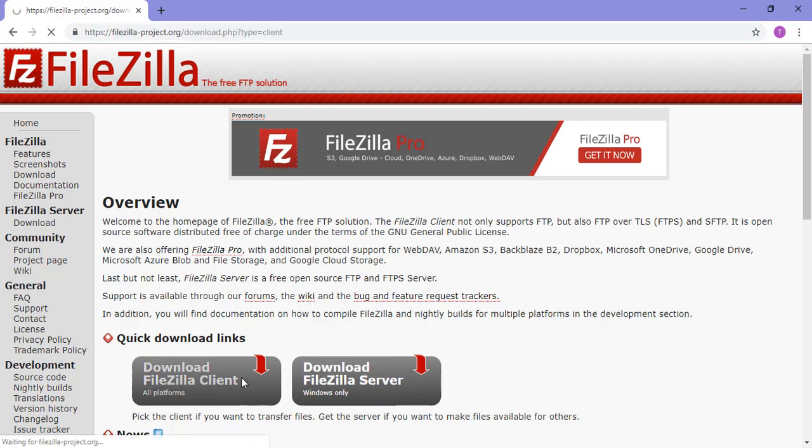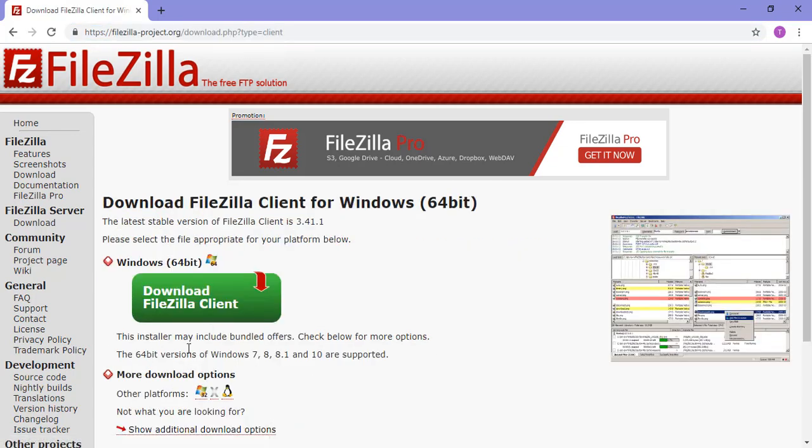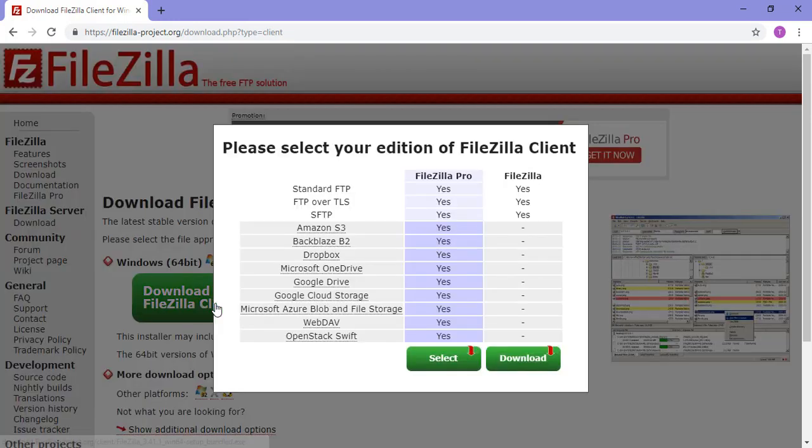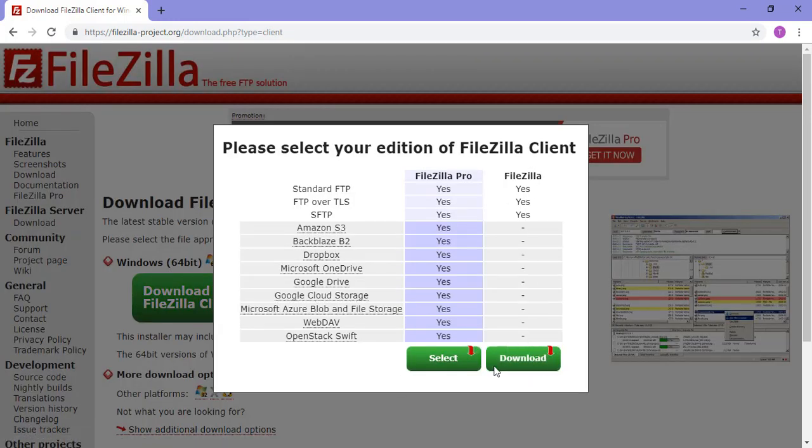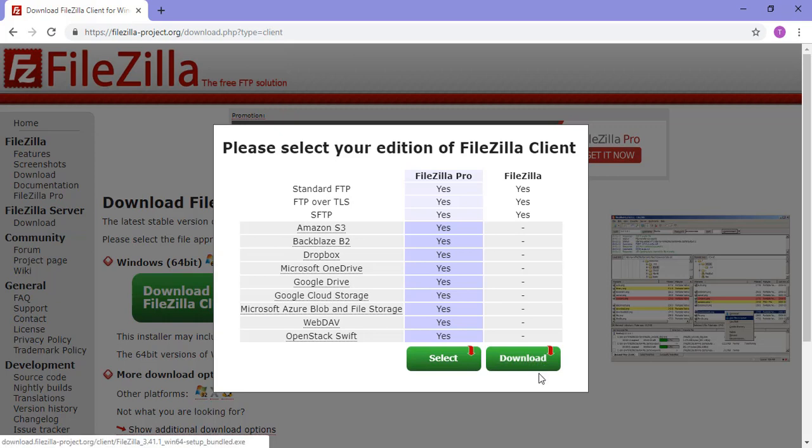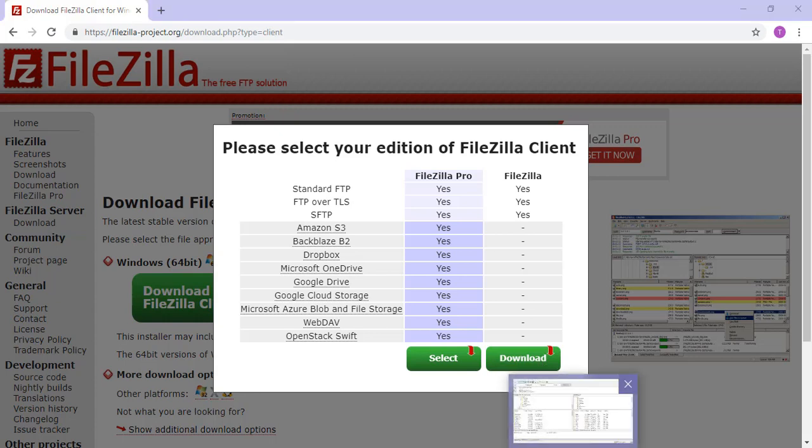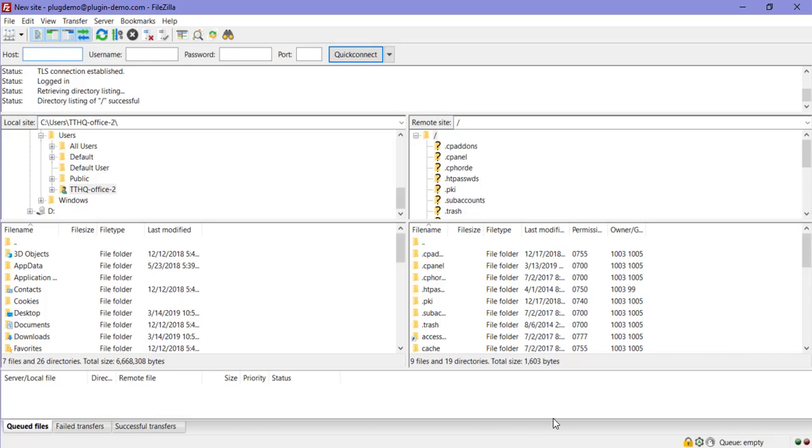So I just went ahead, I clicked on this, downloaded FileZilla client, just downloaded the free version for now and clicked that download button. So I've already gone ahead and done that, but I just showed you how you can simply do that. You just click this download button and you can download it onto your computer's desktop and from there, just open it up. So our next step would be to go to FileZilla once you've downloaded it.